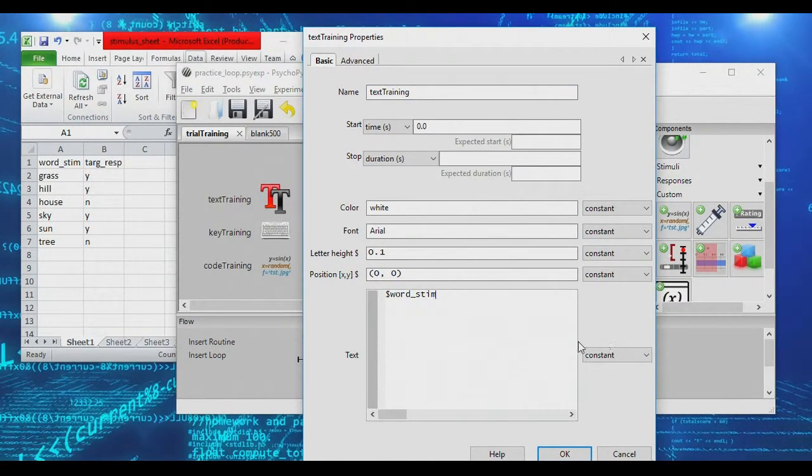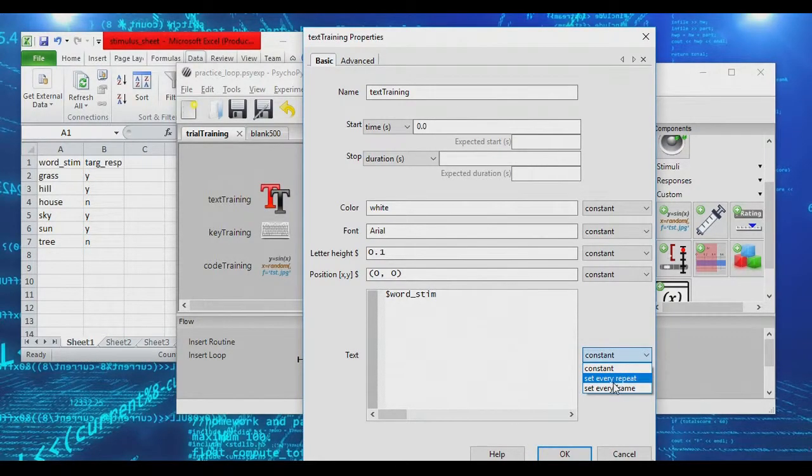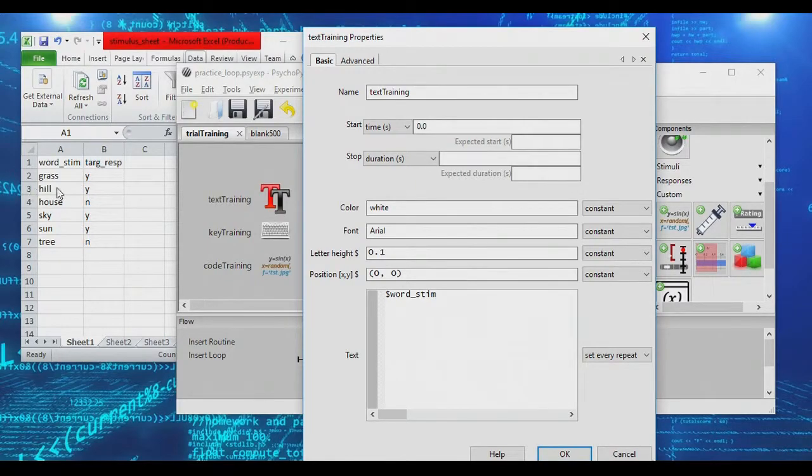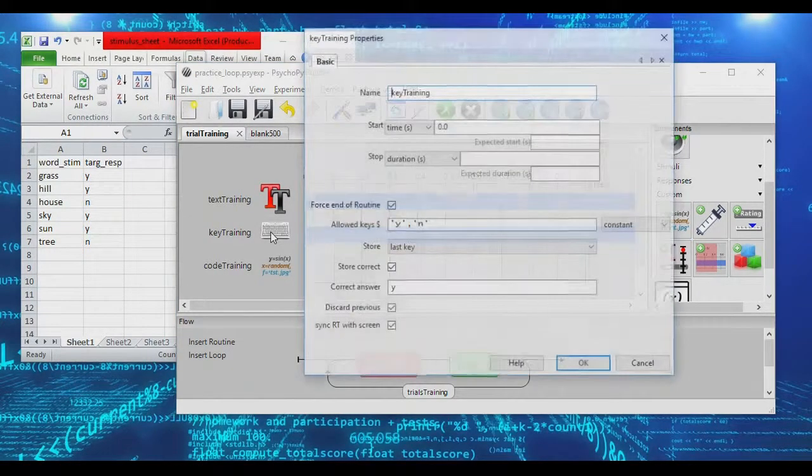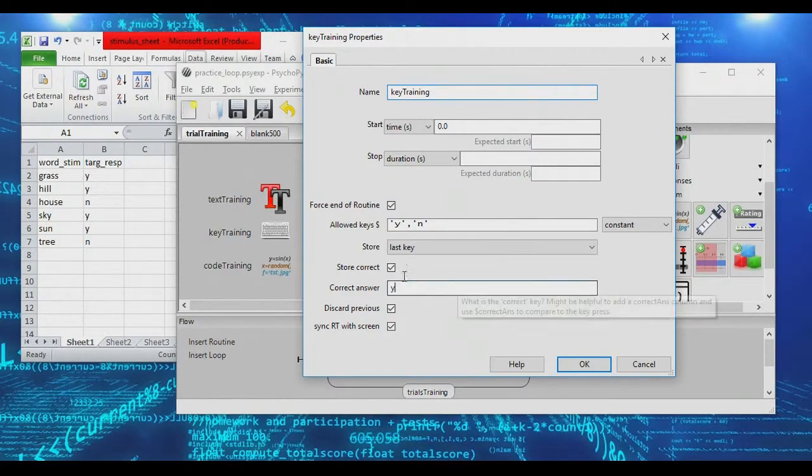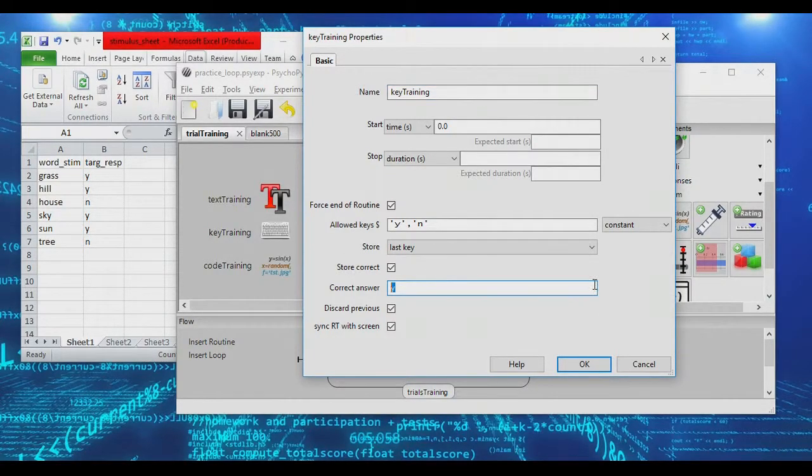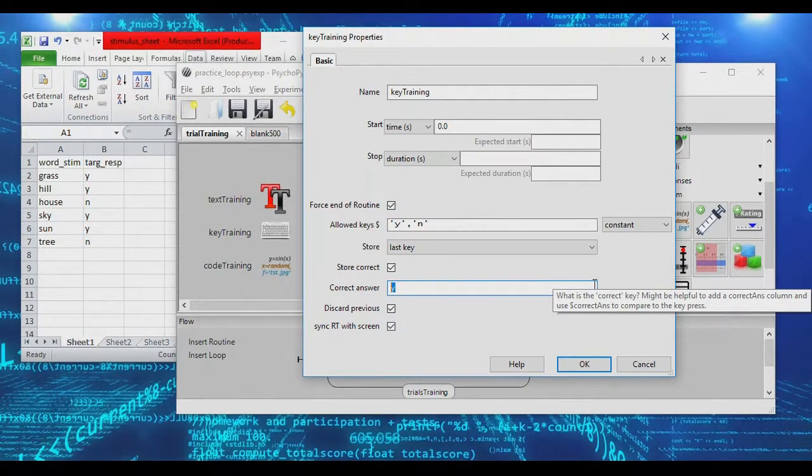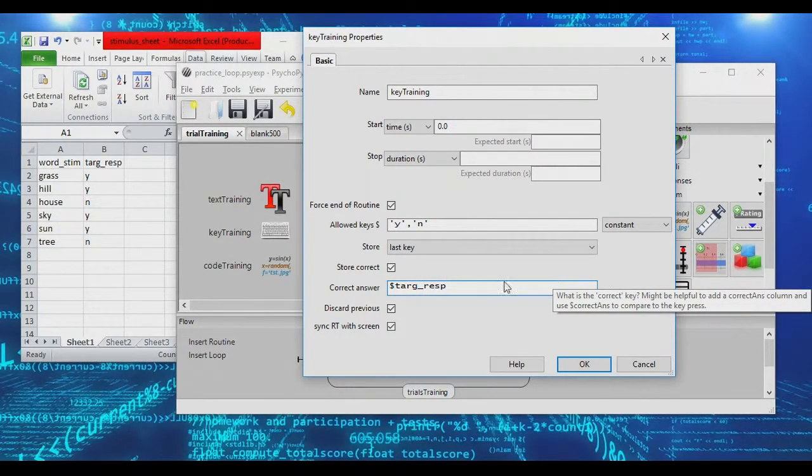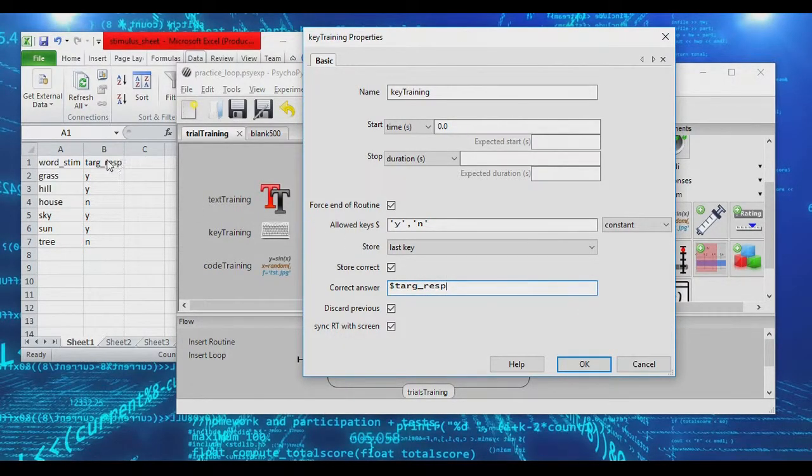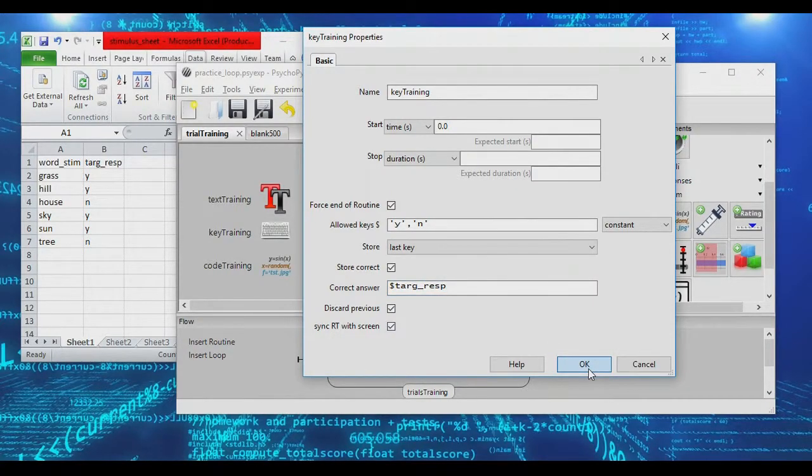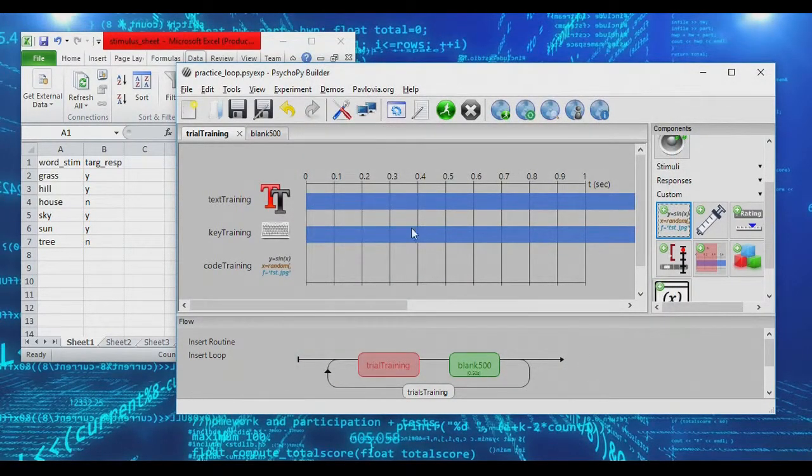So instead of displaying yes or no, we're actually going to display the word stim. And we need to change this from constant to set every repeat so that every time this routine repeats, it grabs a new row out of the Excel file. And in our keyboard object, rather than hard coding the correct answer, we're going to set it to get its correct answer from the target response column of our sheet here. And so we can just say, okay.